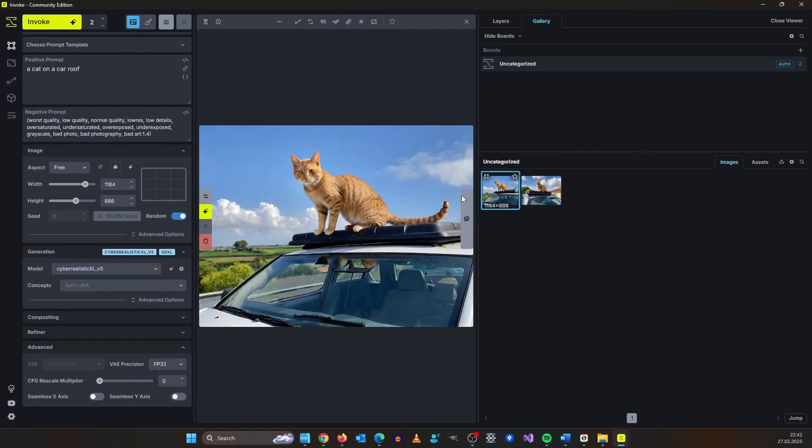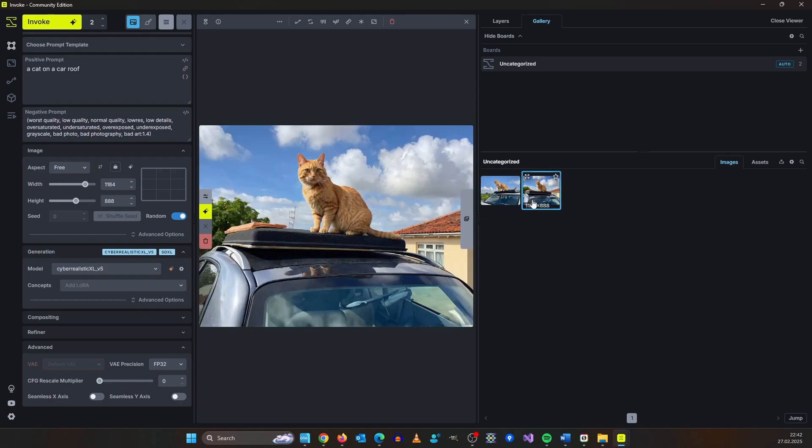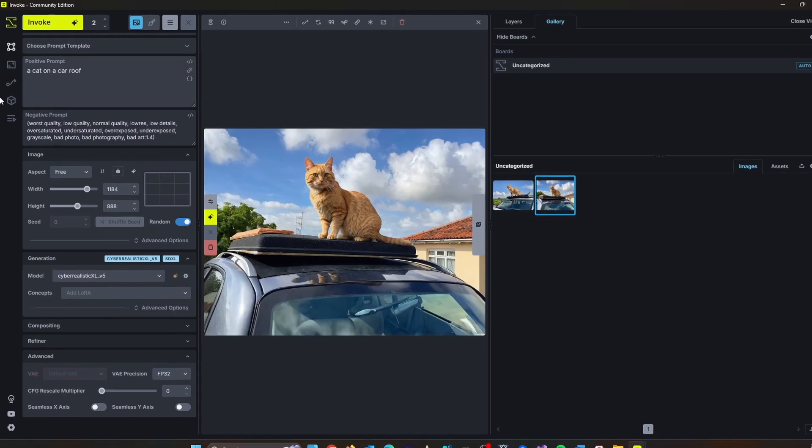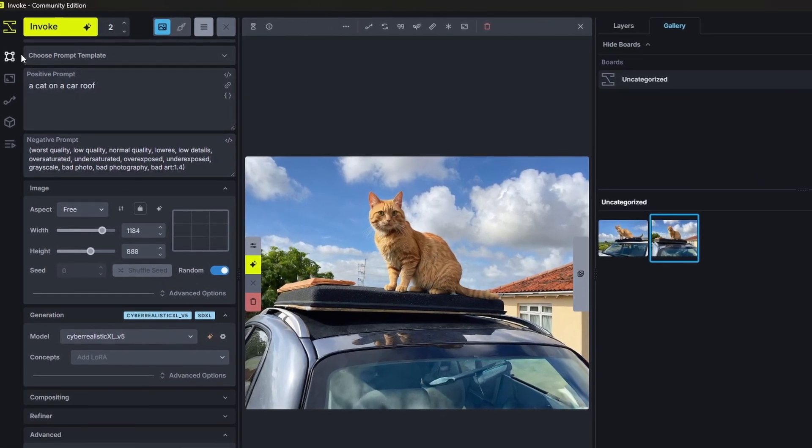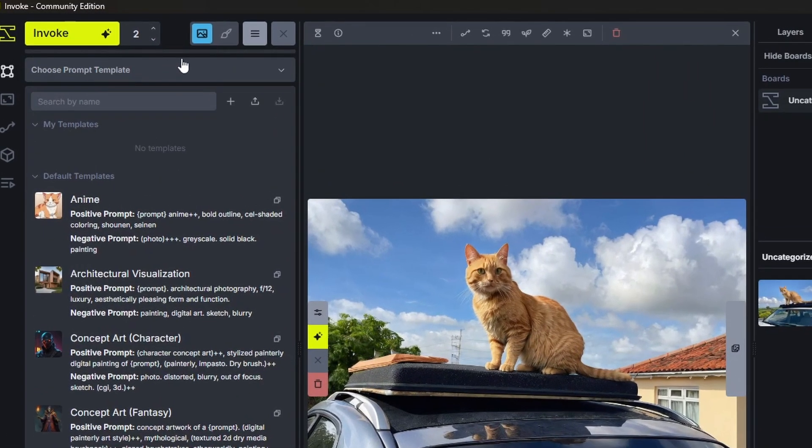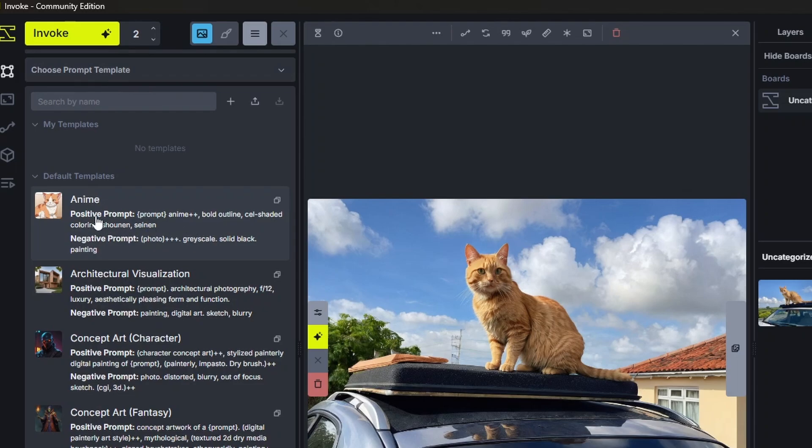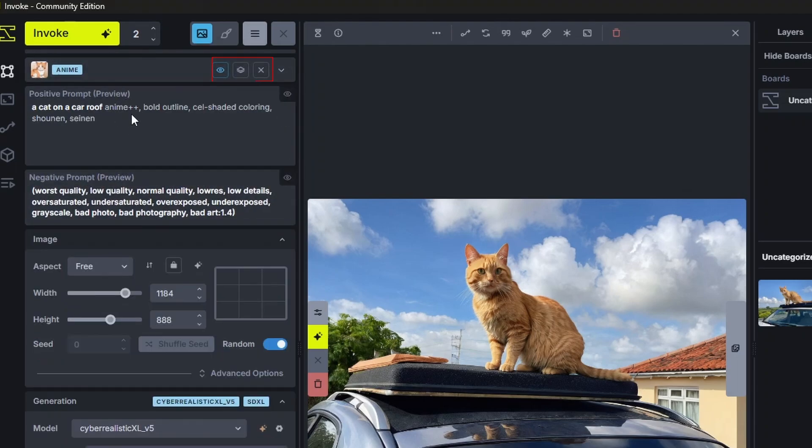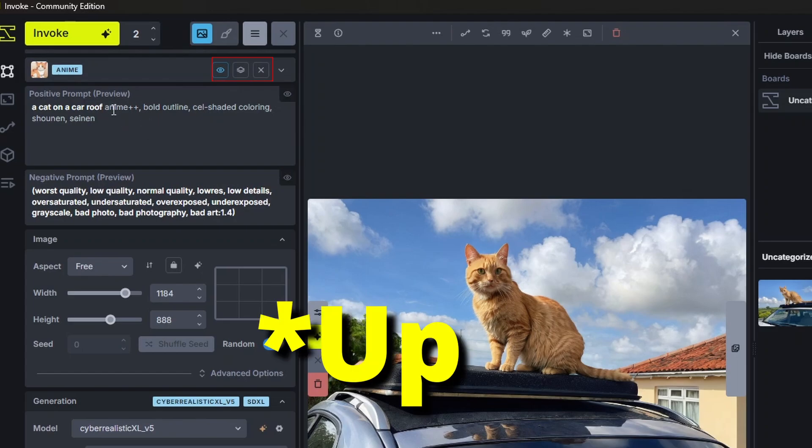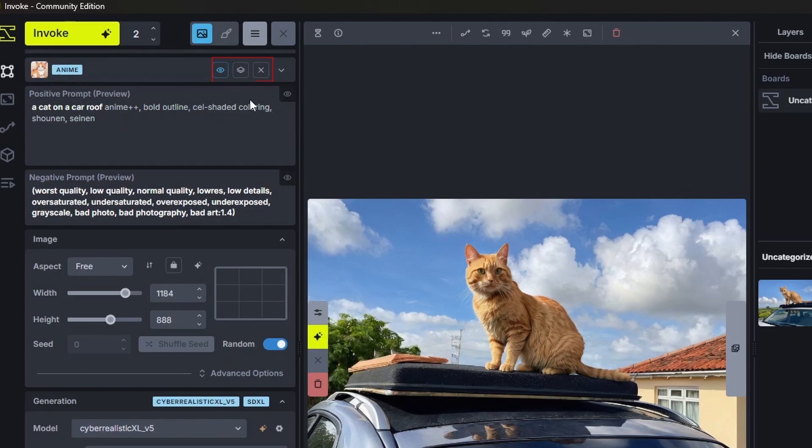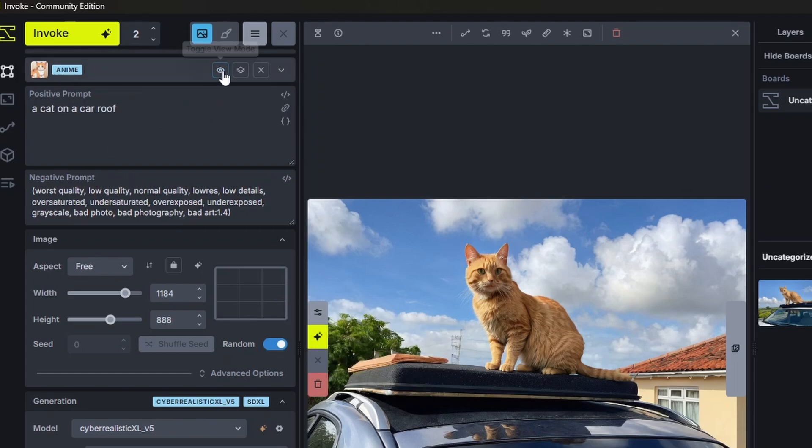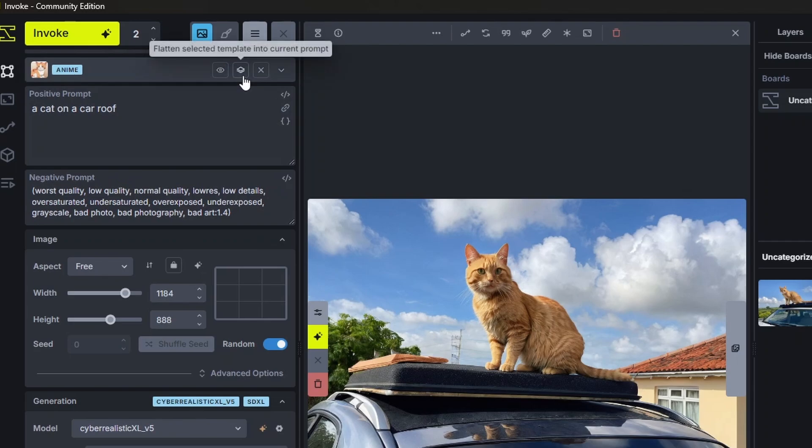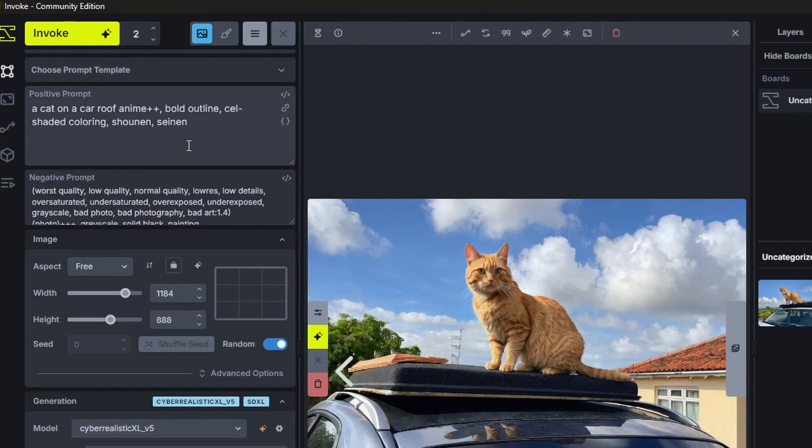Not bad for a first try. Also you can choose prompt templates. These are basically a selection of prompts for example anime. By clicking this icon down here you can see what the template entails and you can also pull it into your positive prompt box.